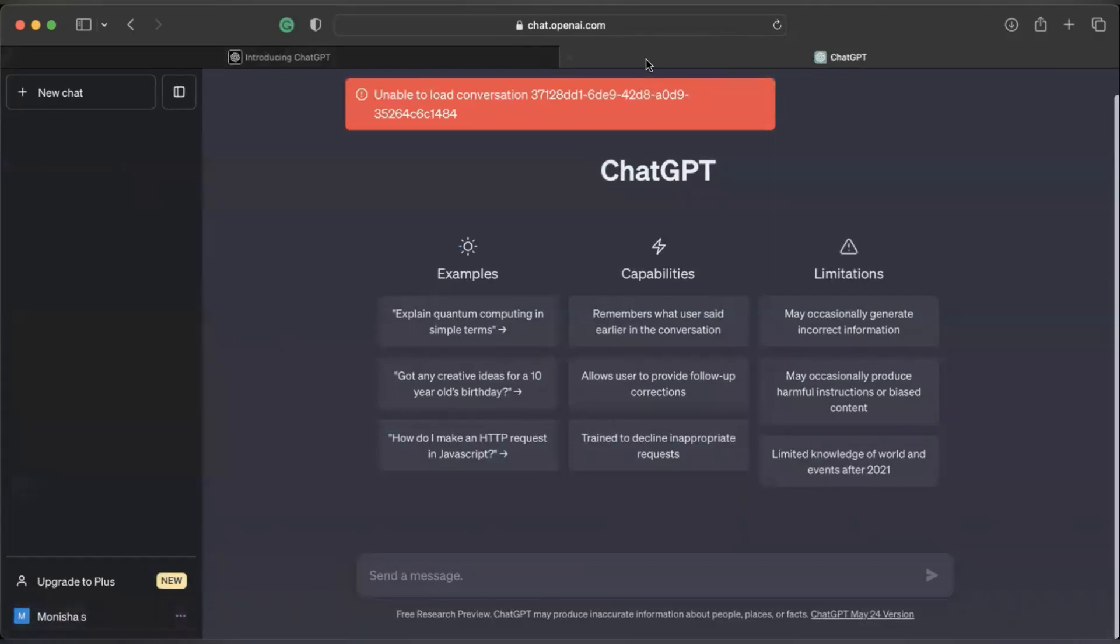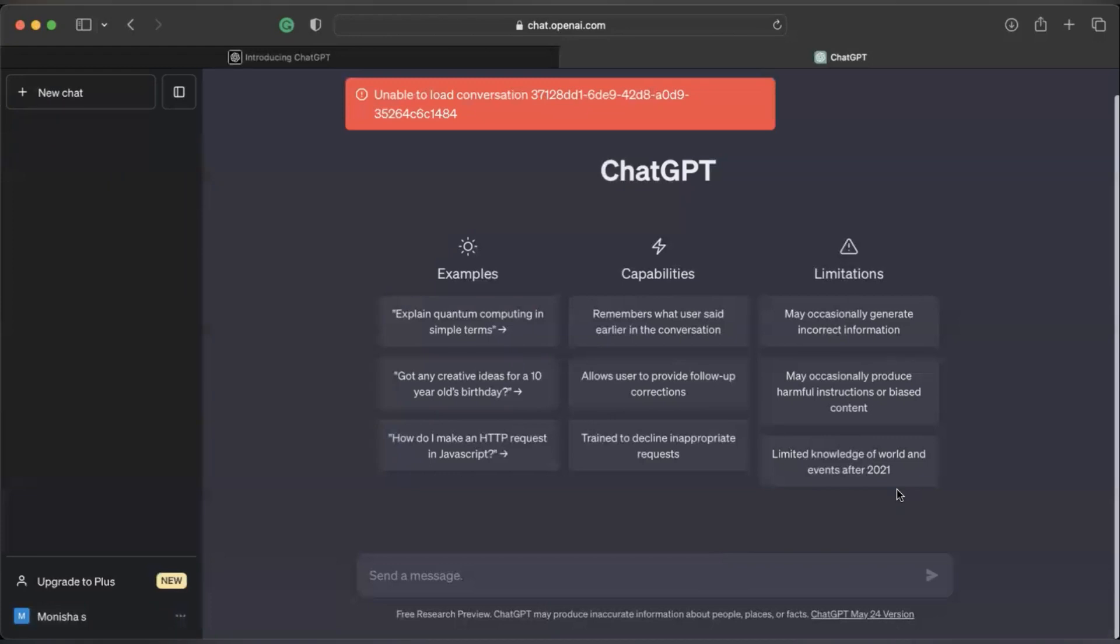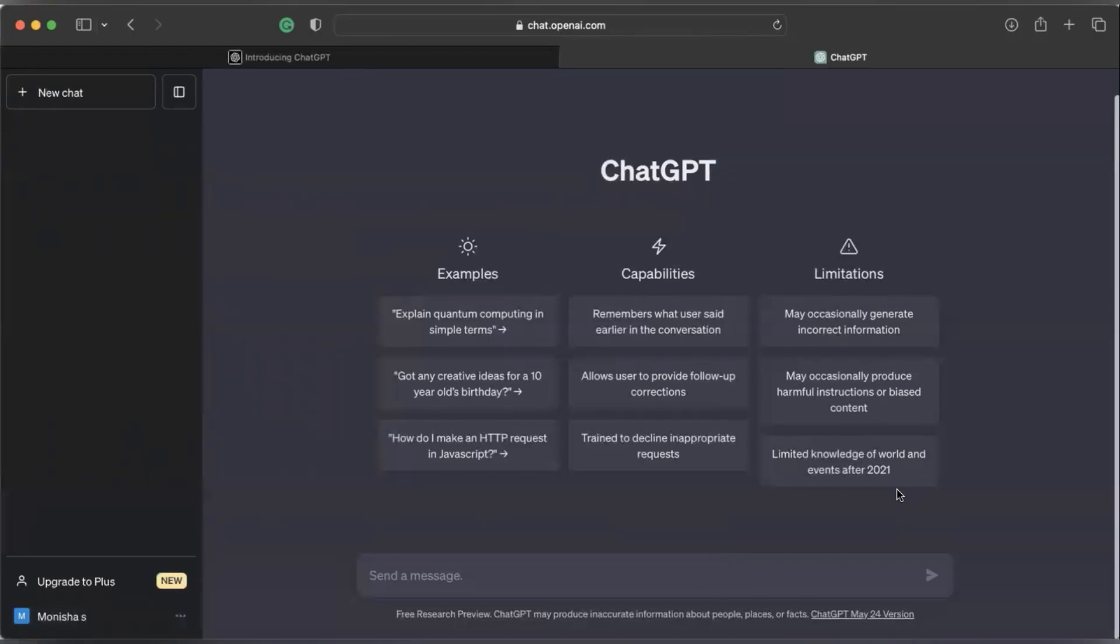Like here, see all the conversations have been cleared. So this is basically how you can use ChatGPT. I hope this video was helpful. It was a small beginner's guide to OpenAI's ChatGPT. Thank you so much for watching.